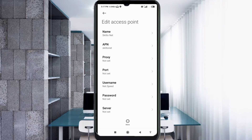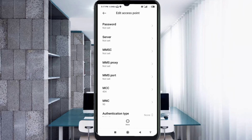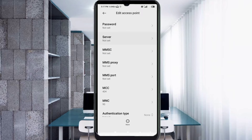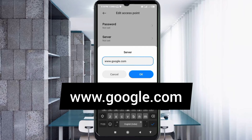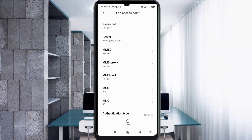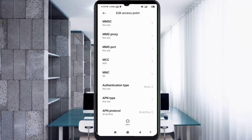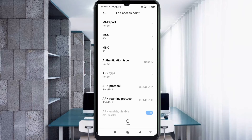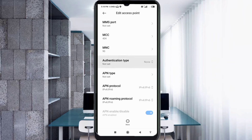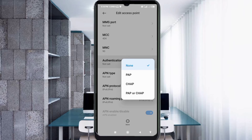Password: not set. Scroll down. MCC: not set. MNC: not set. For authentication type, select the fourth option — PAP/CHAP.